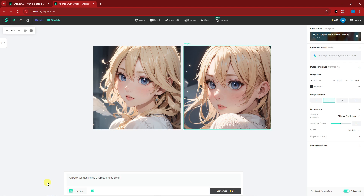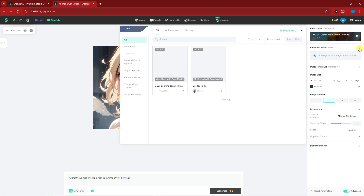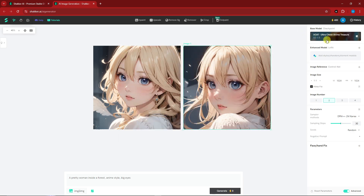Before clicking generate, let's look at the available settings. You can see which model you're using and enhance it with a second model — that's how powerful Shaker AI is. You can also add image references, but for now I'll leave that off.